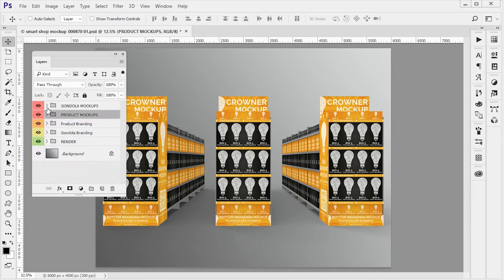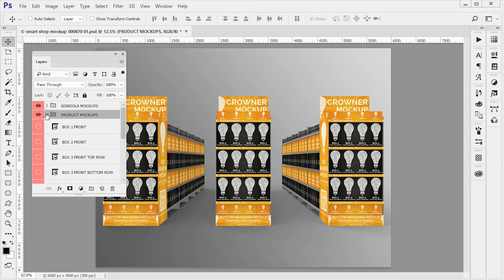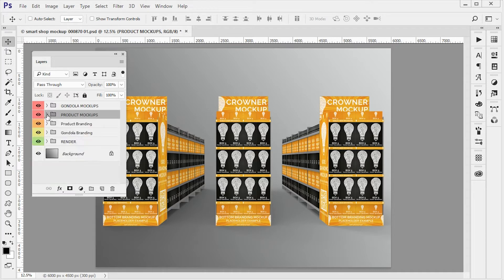So depending on which one of these you want to edit, open the group and edit the smart object. I'm going to show you a little later how to do that.